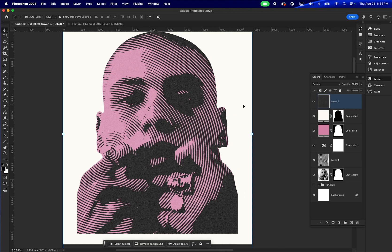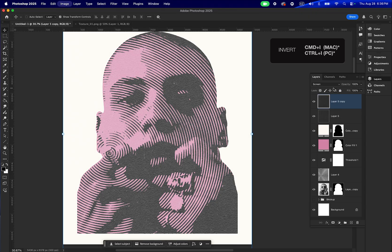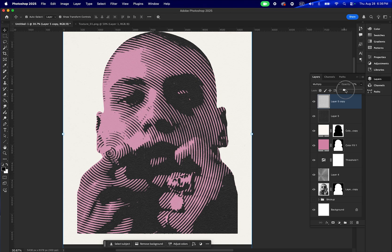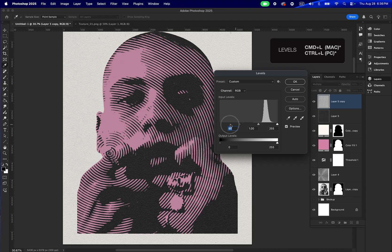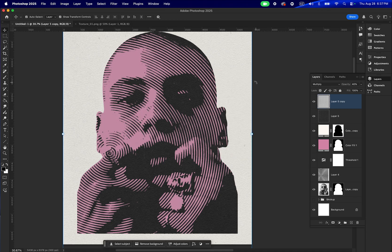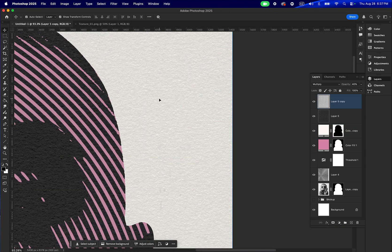I want the same texture applied to the background, except this time we have a white background, so we need to adjust the texture to fit that. We're going to duplicate our texture, invert it, and set it to Multiply. Then I'm going to decrease the opacity to around 40. I'll adjust the shadow slider, bring it to the right, and play around with the mid-tone slider to bring those little paper texture details back.